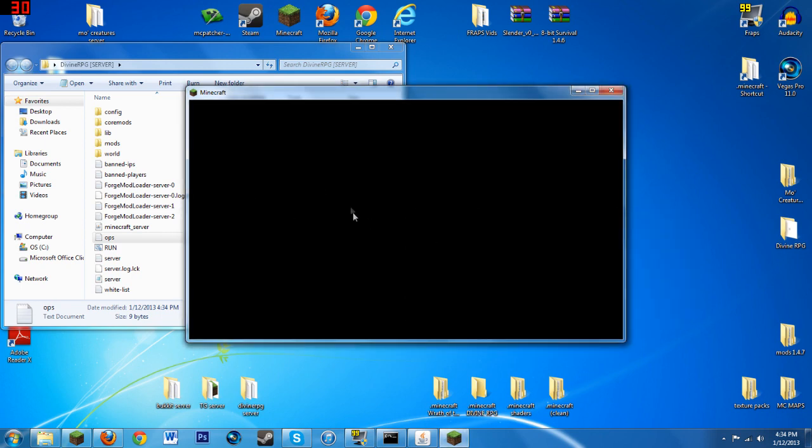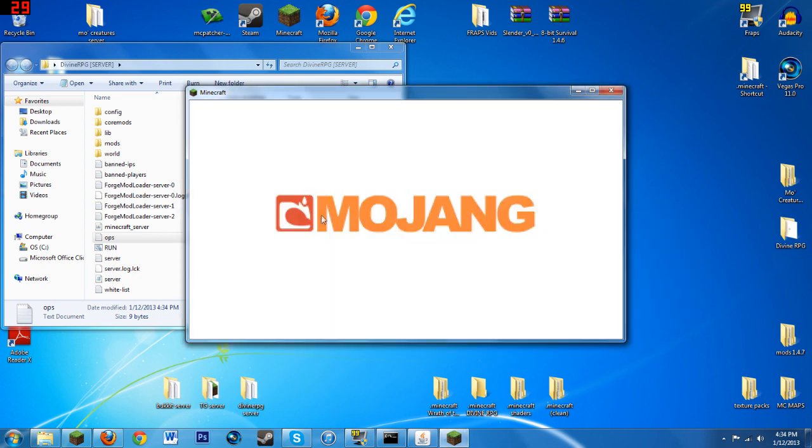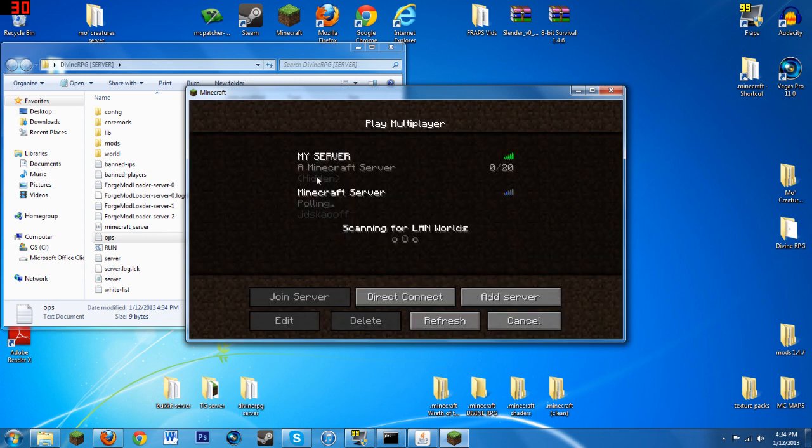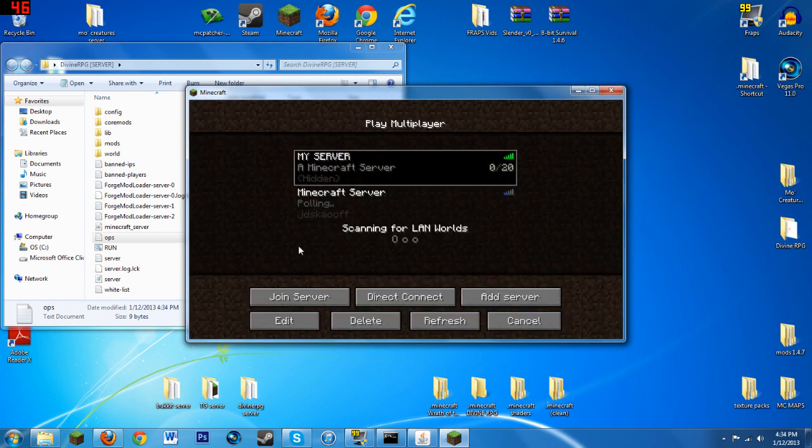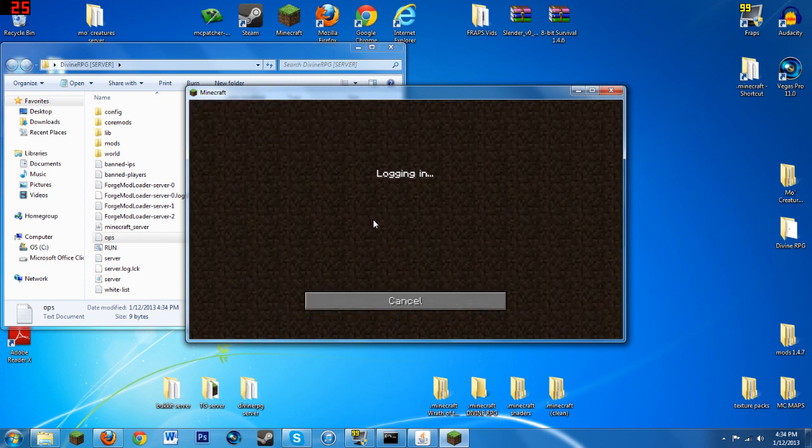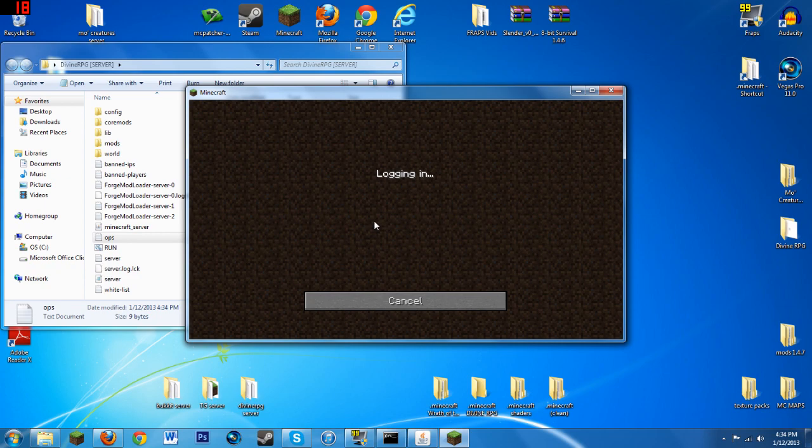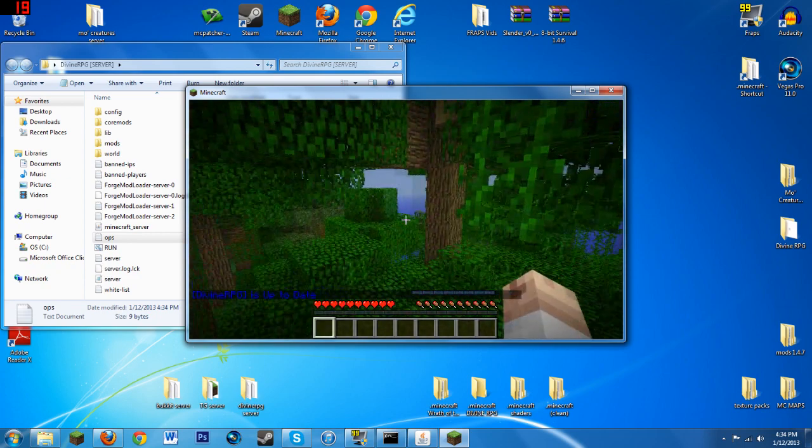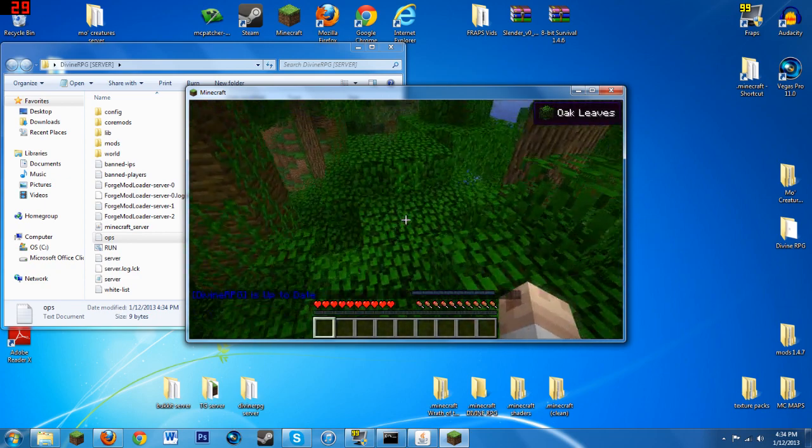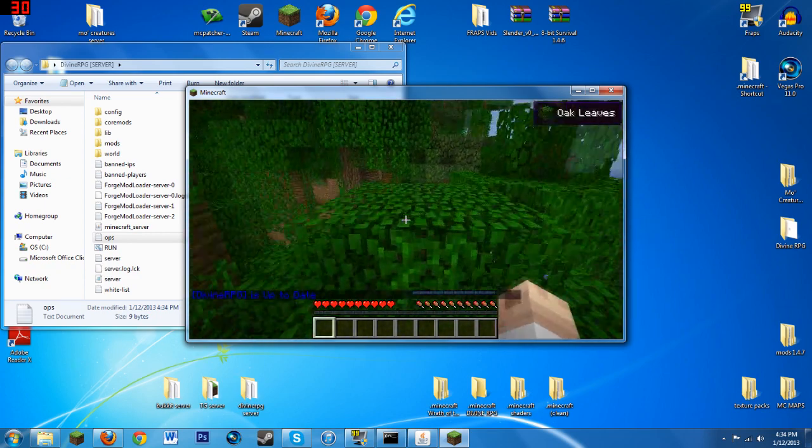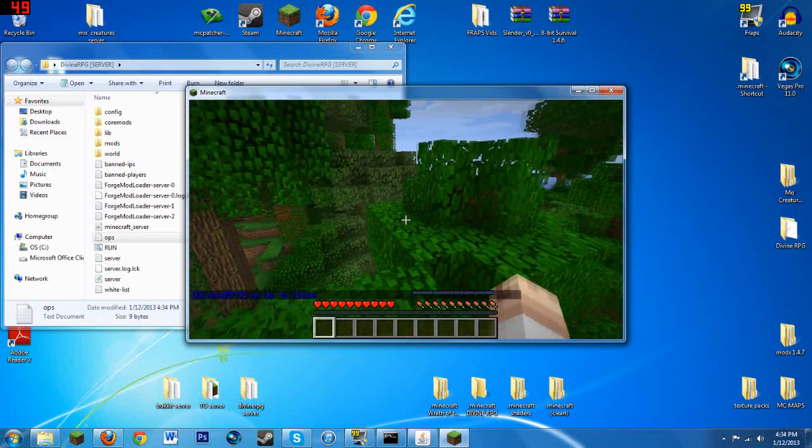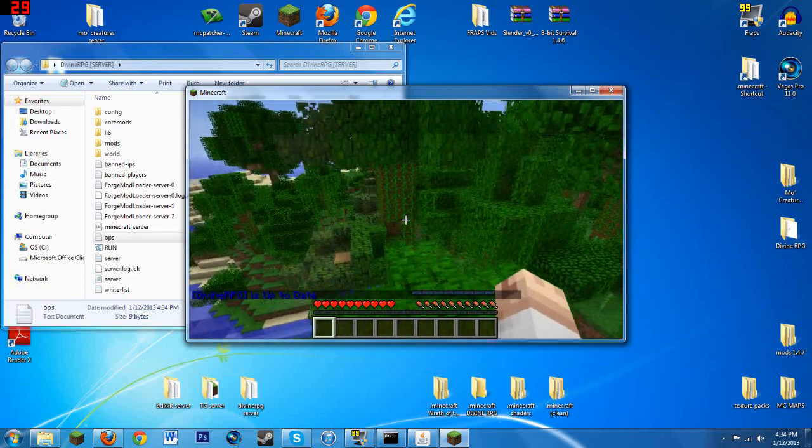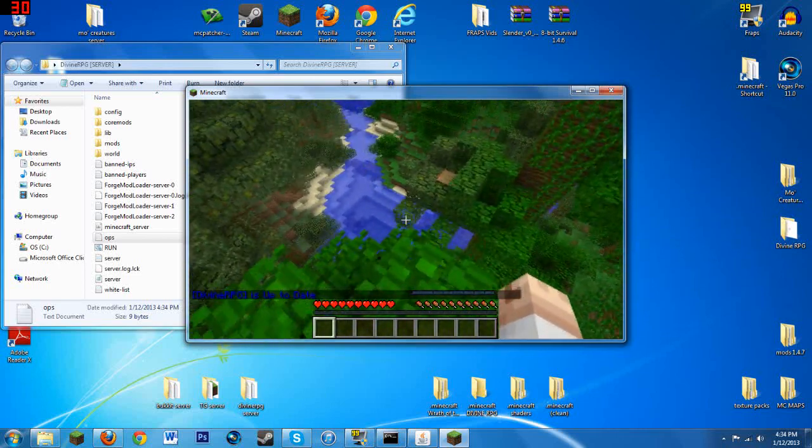When you log in you can do all that fancy stuff of spawning stuff, everything you can do. Be careful because it might lag a little bit considering that it's such a big mod.